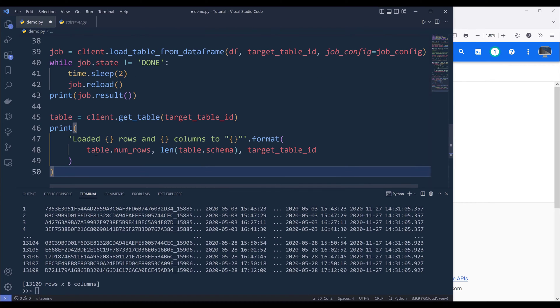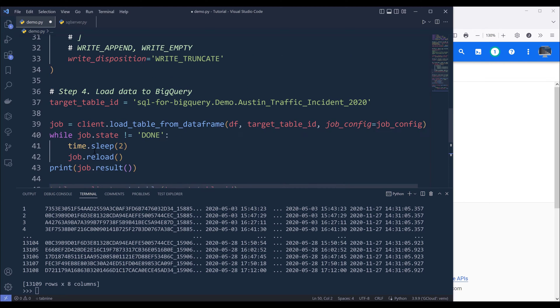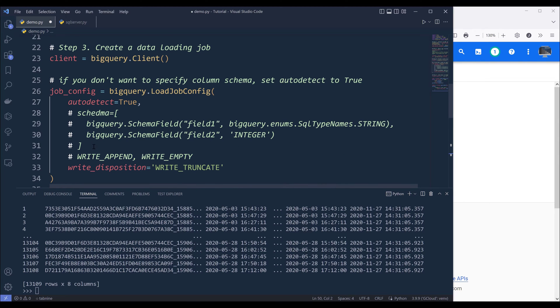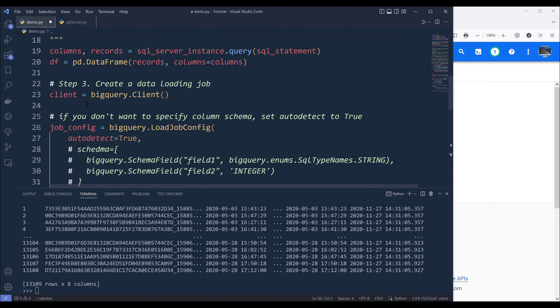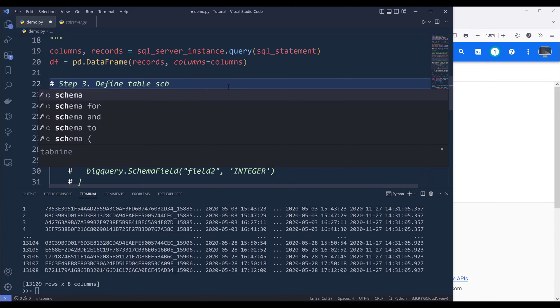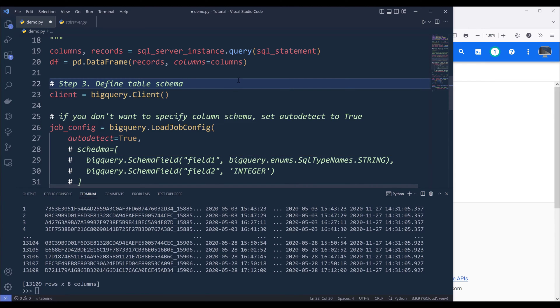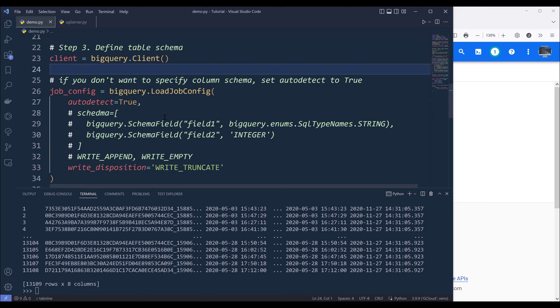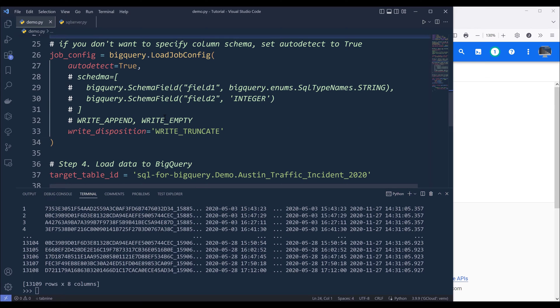Now here I'm going to insert the code snippet for step four. So I want to go back to the notes step three. And this should be define table schema.